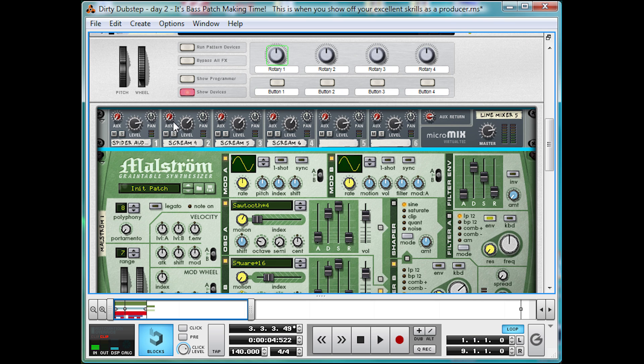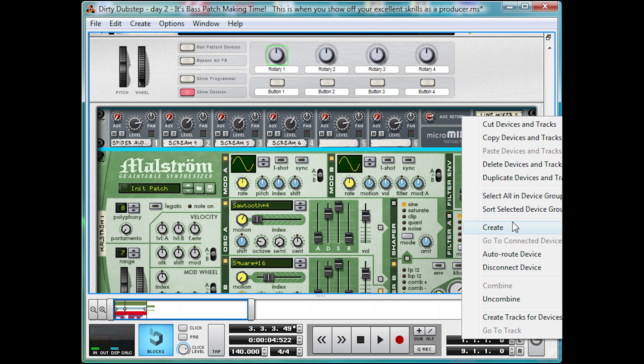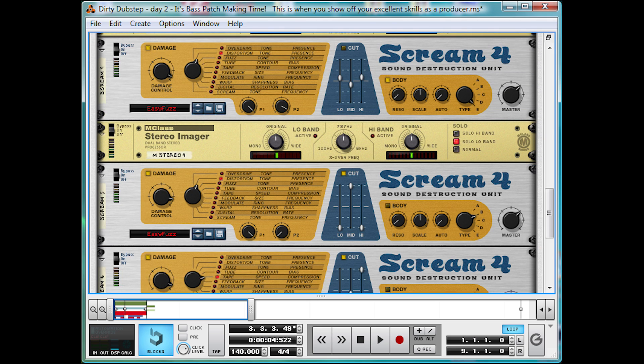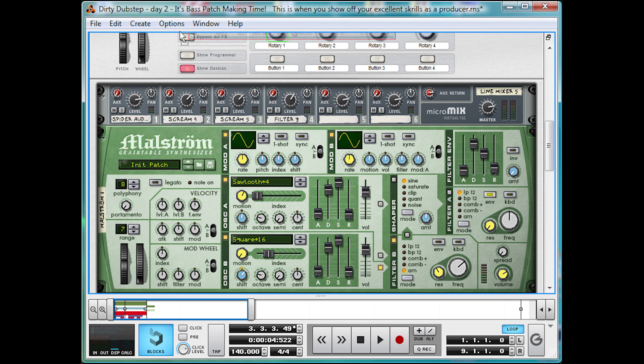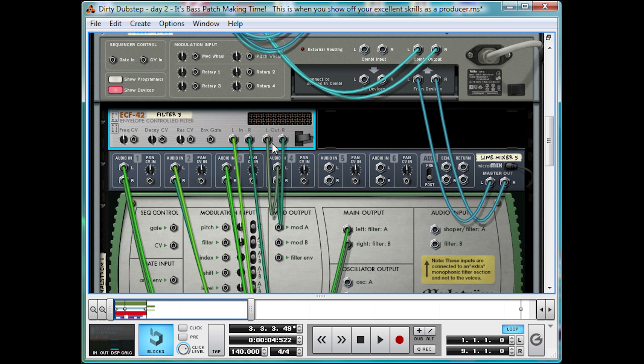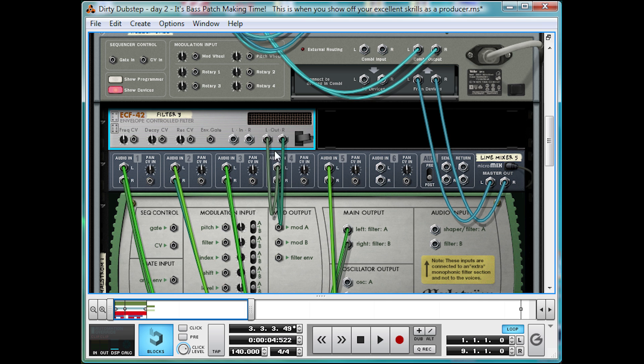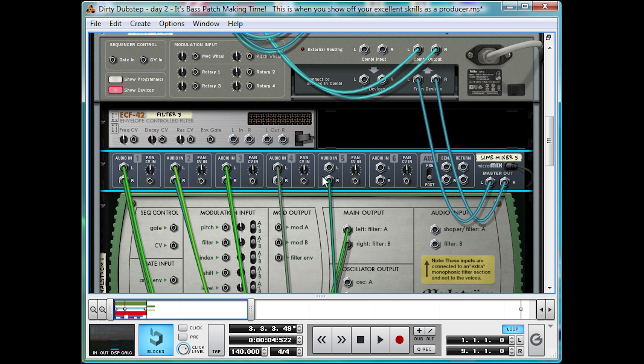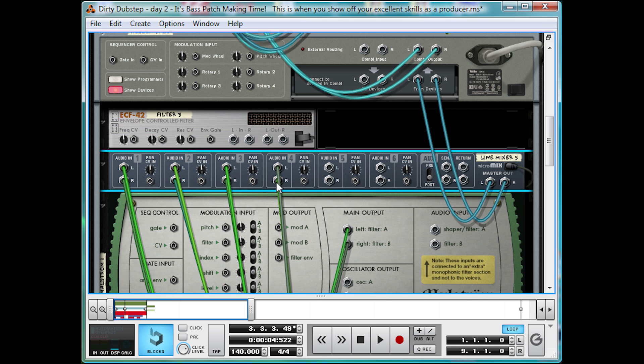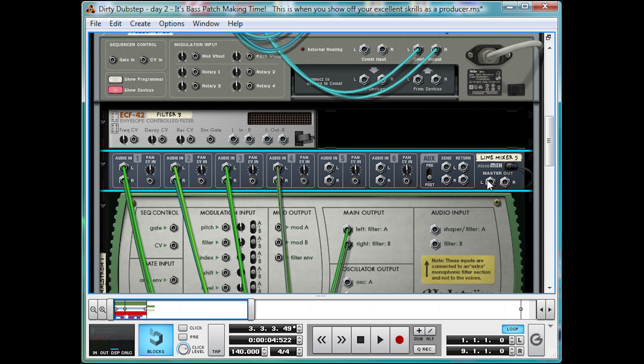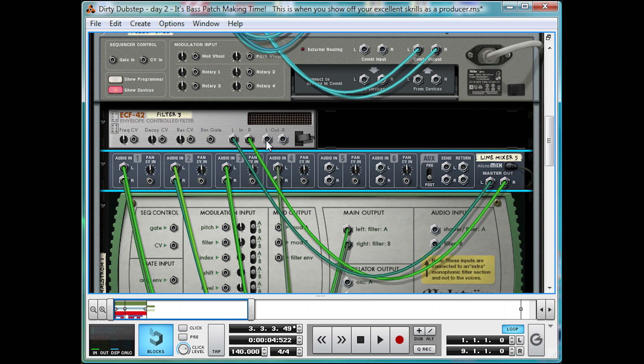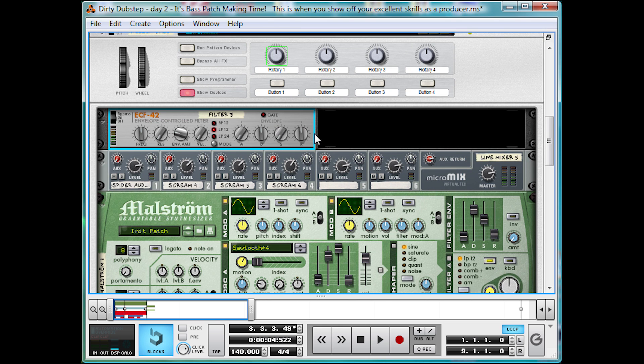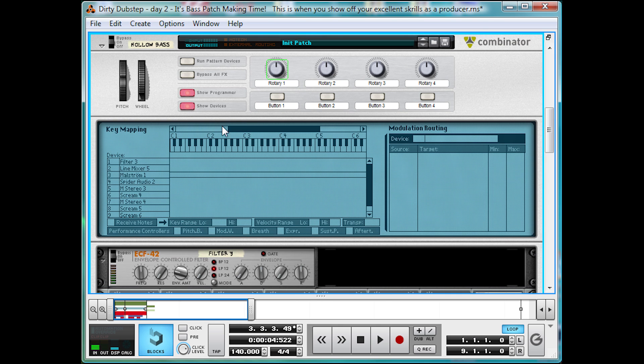Okay, so the tone is getting harsher. Now we need to make it wobble. This time I'll wobble it after the distortion. So, we're going to right click on the mixer and create an ECF42 envelope controlled filter. Drag that right up to the top. And make sure it's in the right place. And link it up. From the master out. Input.